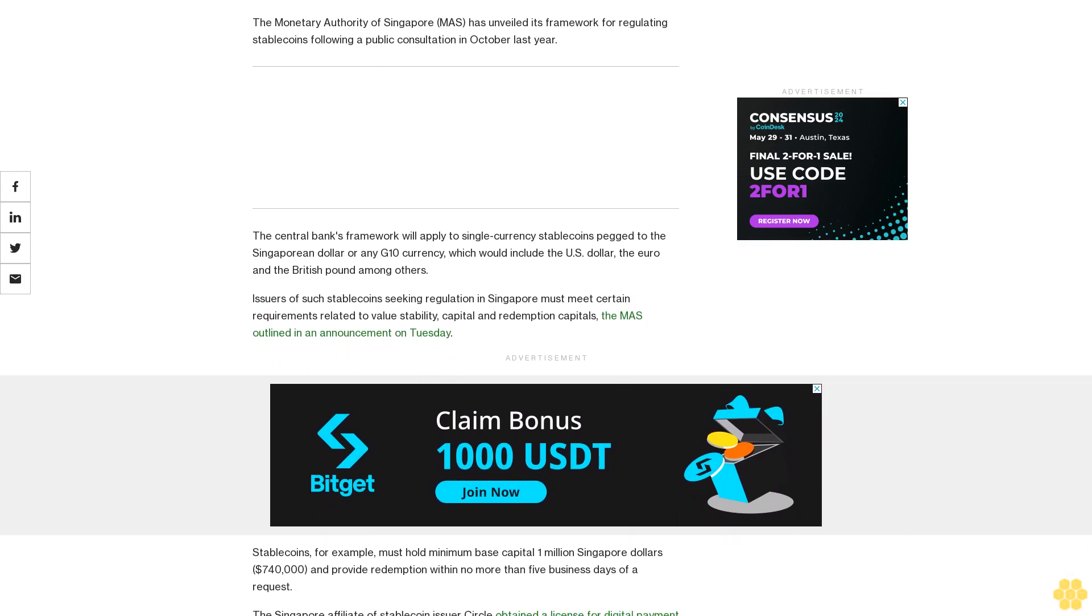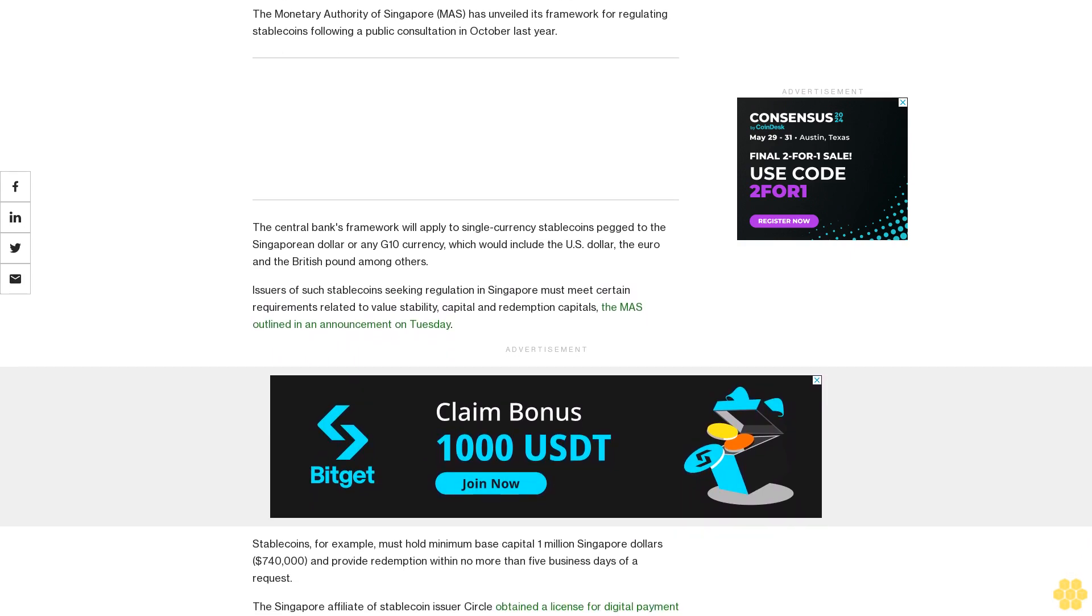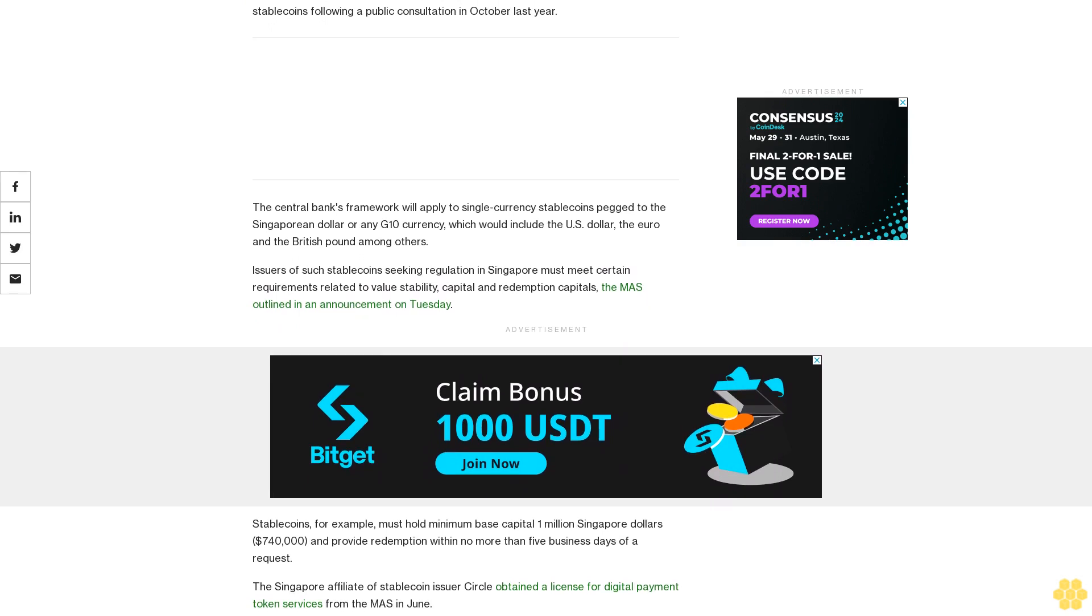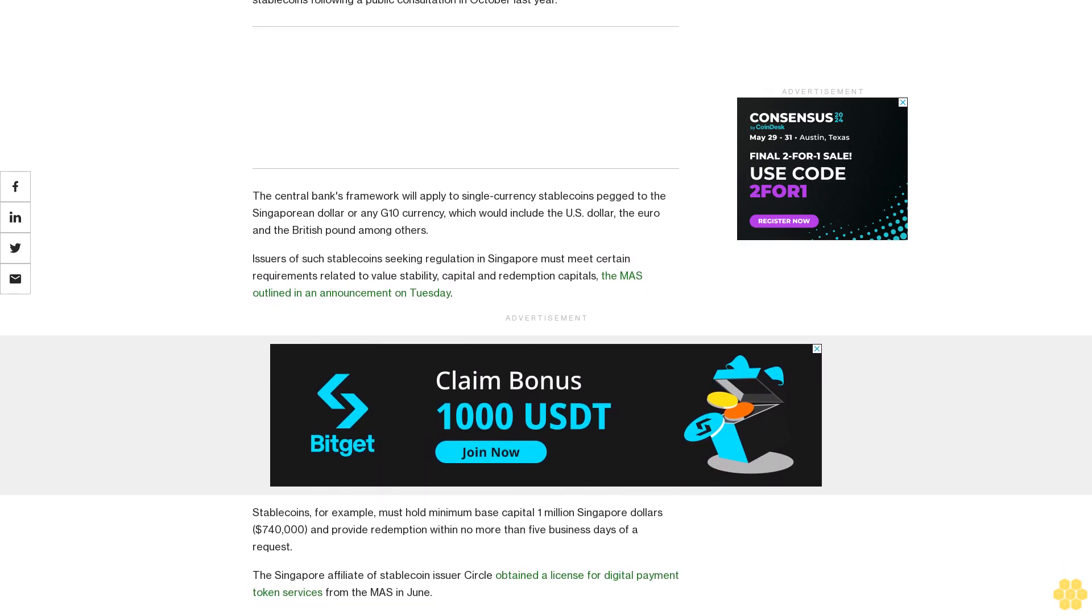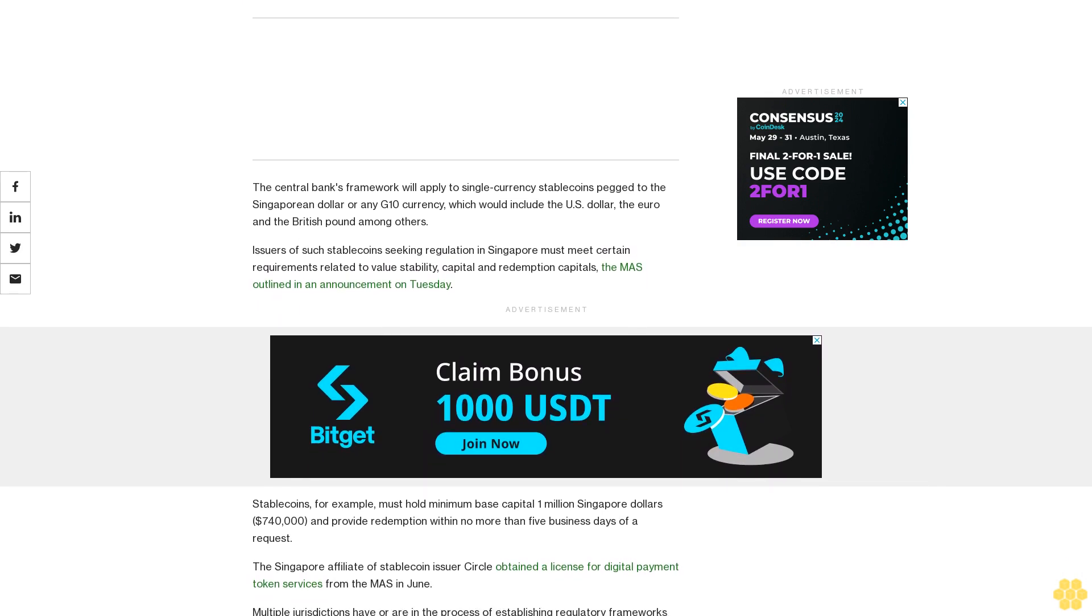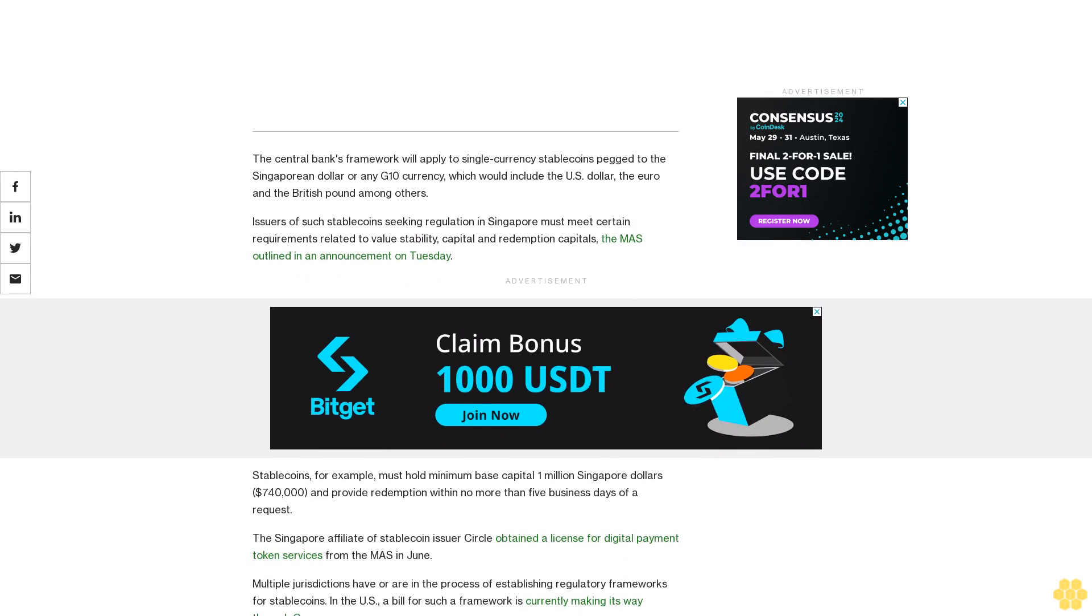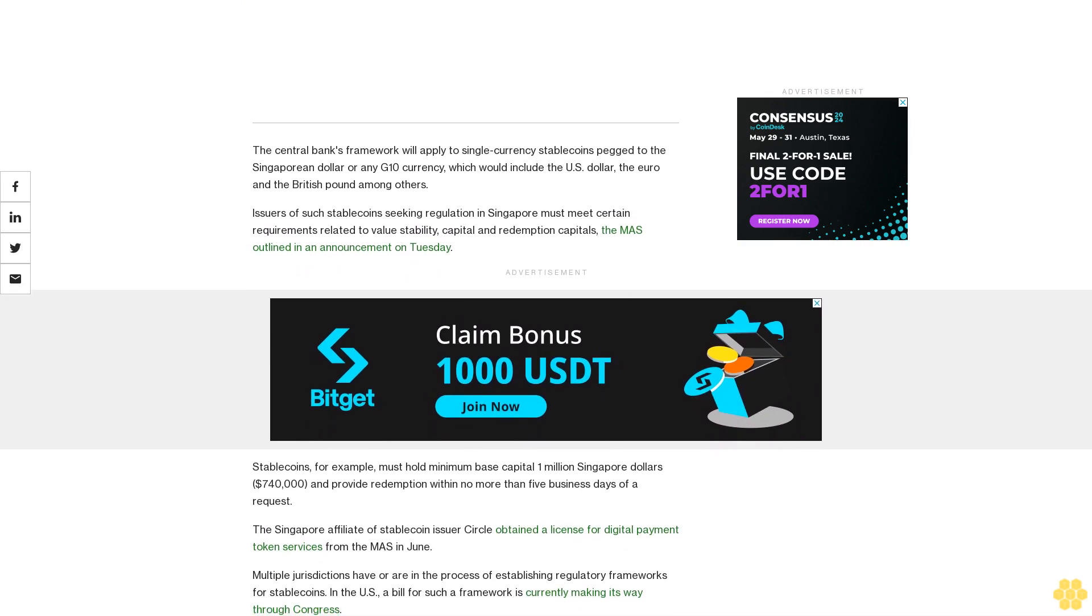Stablecoins, for example, must hold minimum base capital of 1 million Singapore dollars ($740,000) and provide redemption within no more than 5 business days of a request.